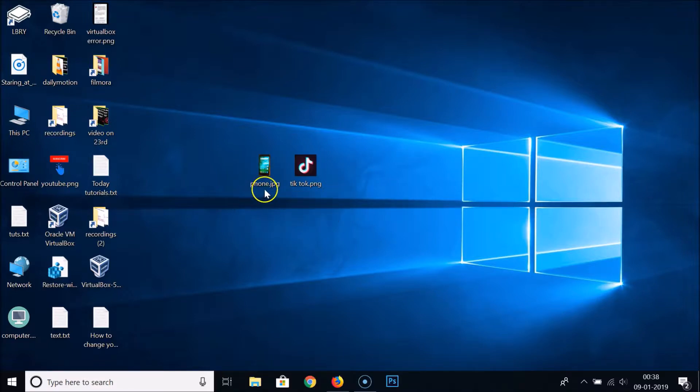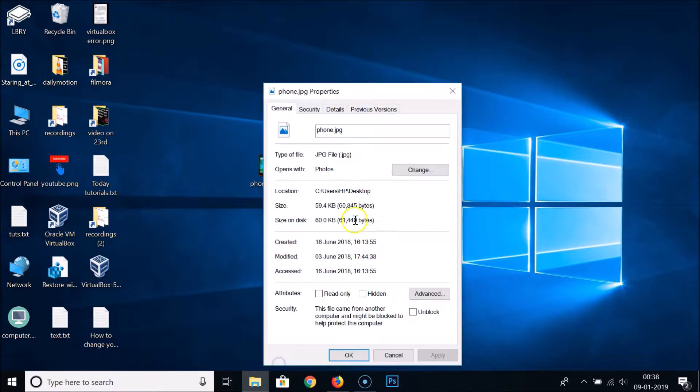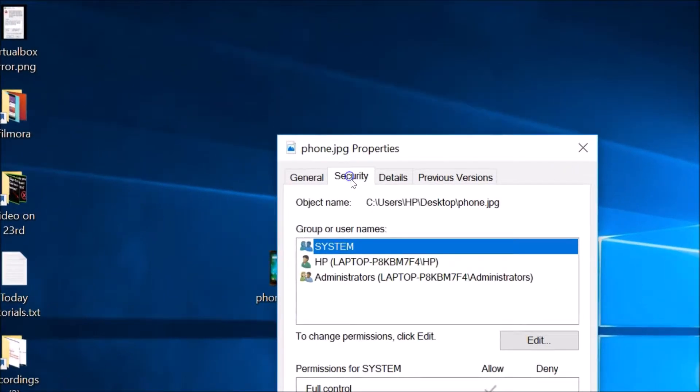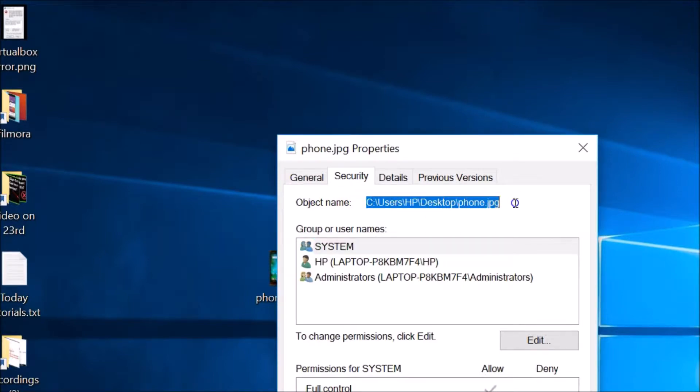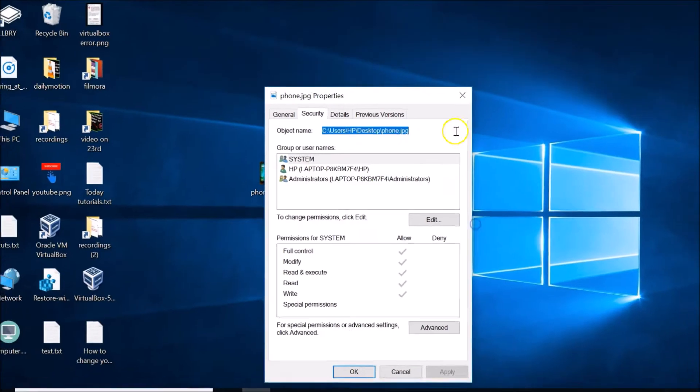Let's convert this phone dot JPEG to PDF format. Just select it, right-click on the image, and then click on Properties. Under Security tab, here we have this object name. Just highlight this path and copy this.